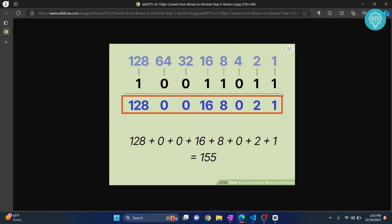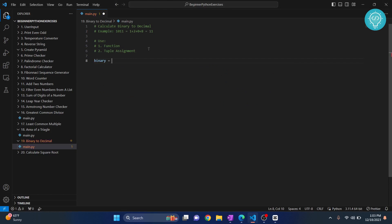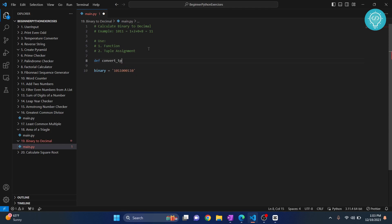So let's do that first. Let's say our binary is 10110001111 something like this. Let's create a function and take our binary.